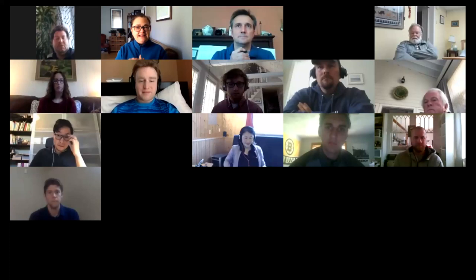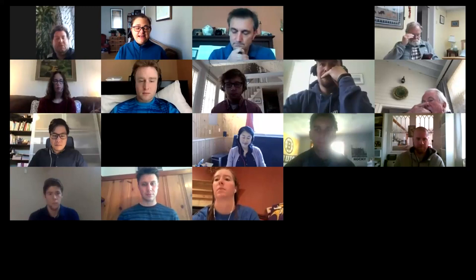Good morning, everyone, and welcome to our Integrated Coastal Resilience Capstone for the University of Rhode Island. My name is Teresa Crean. I'm a Coastal Community Planner and Extension Specialist with URI Coastal Resources Center and Rhode Island Sea Grant.